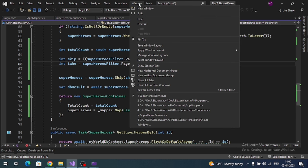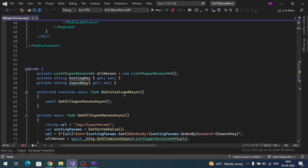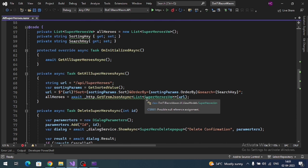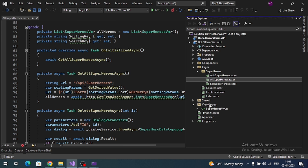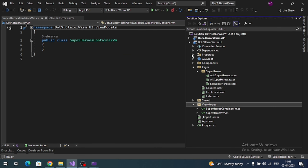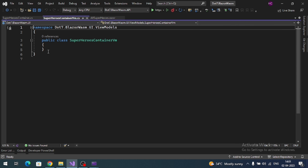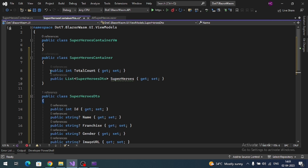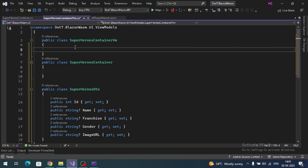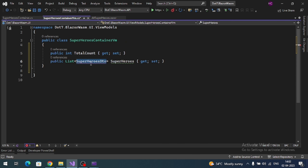Go to the web assembly application. The response type has changed, so create a ViewModel called SuperHeroesContainerVm, similar to the container DTO in the API. It should have TotalCount and a collection of SuperHeroesVm properties.